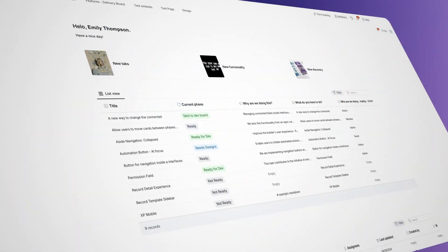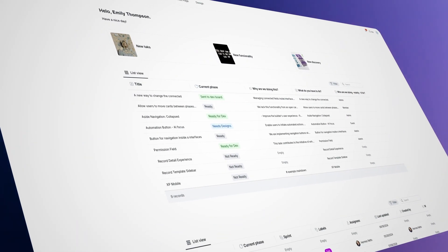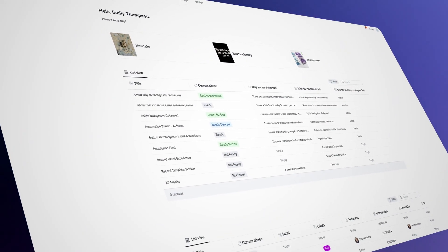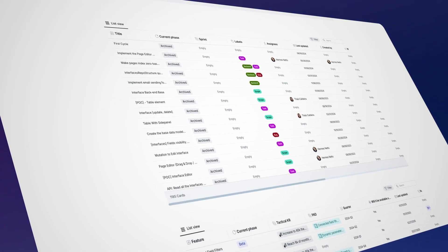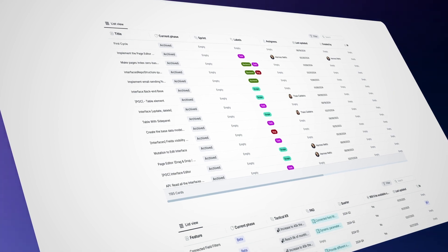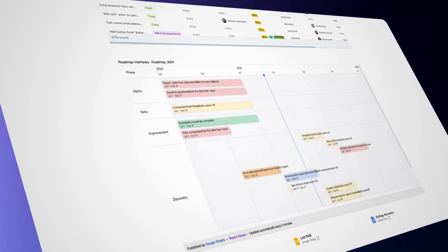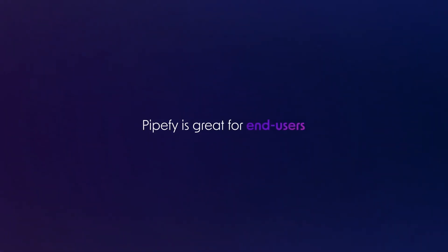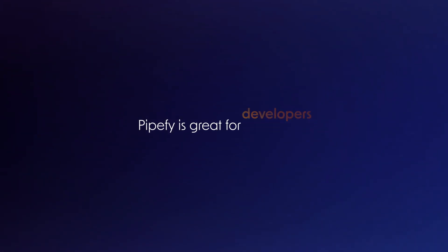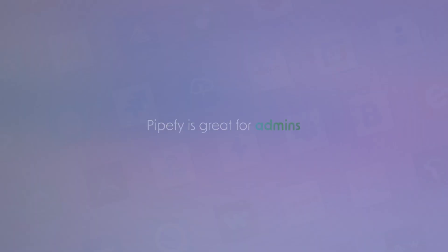And custom interfaces for everyone in your company, allowing you to share the precise information you choose with your stakeholders with customizable pages, tables, and fields. Pipify is great for end-users, developers, and admins.